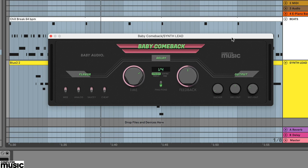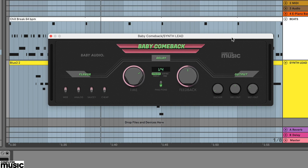In this tutorial we're looking at the Ducker feature on Baby Audio's Baby Comeback. Baby Comeback is a scaled down version of their excellent Comeback Kid delay plugin and although not as flexible, still includes a lot of the features including ducking.